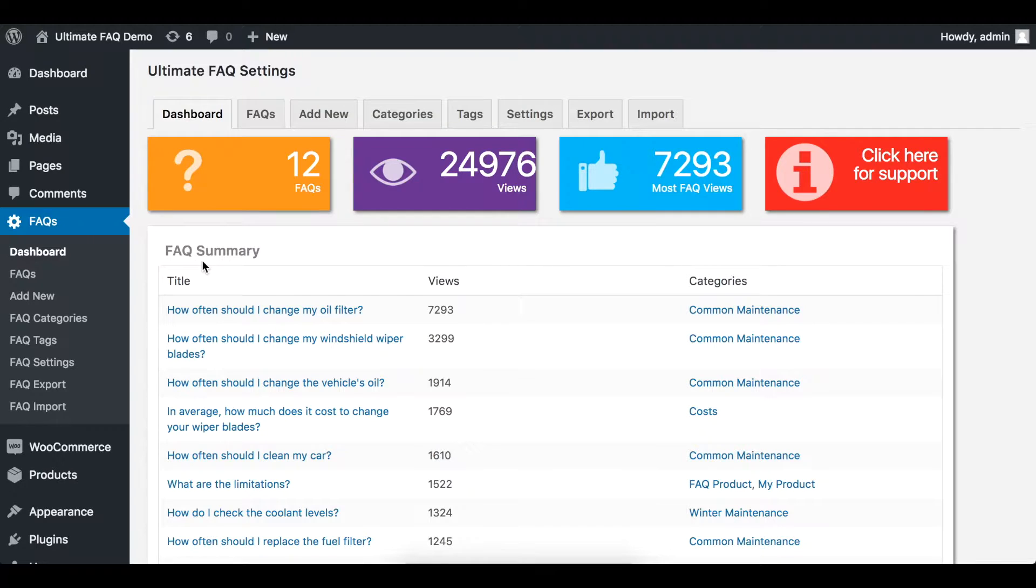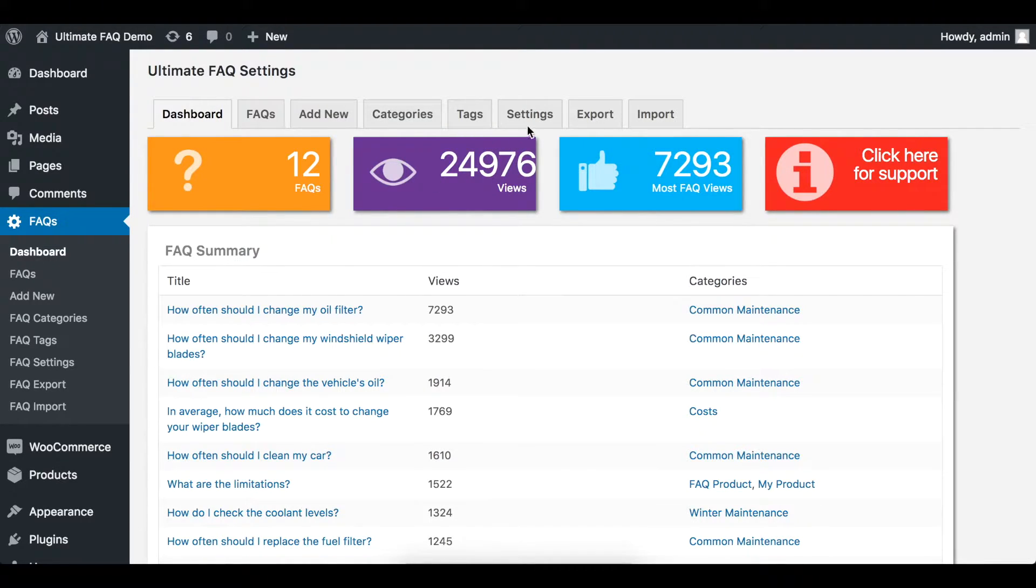Hi everyone! In this video, we'll be going over the difference between the Toggle and Accordion options for Ultimate FAQs.